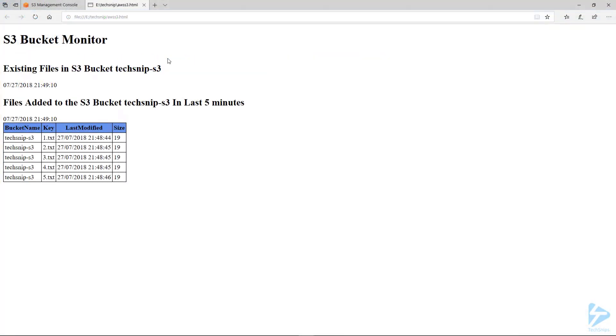So now we'll run the script itself and then let's have a look at the output. And there you go, there's the S3 bucket monitor. You won't see anything in existing files because we've only just added five files. Now let's wait five minutes and we can prove that this is all working correctly.